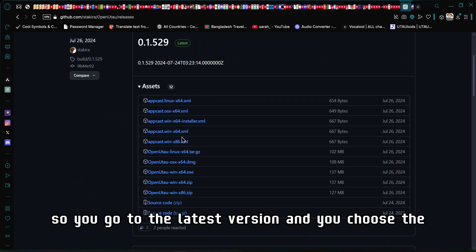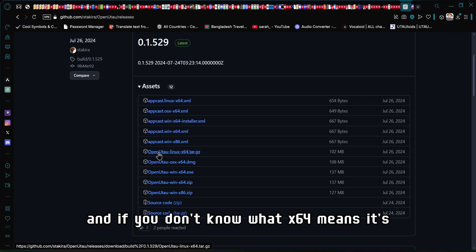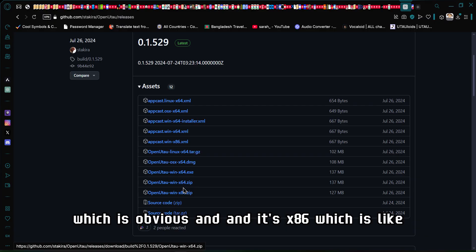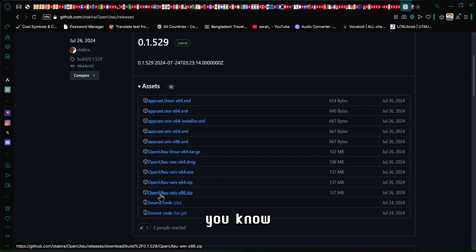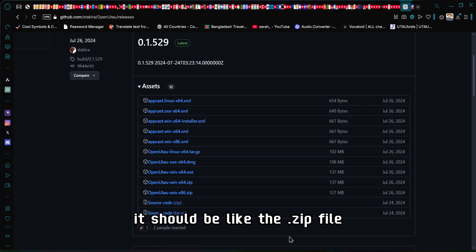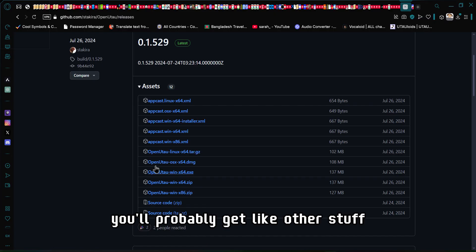Go to the latest version and choose your download. If you don't know what X64 means, it's the 64-bit version, which is the standard. X86 is 32-bit. If you're using Windows, it should be the .zip file. If you're using Mac or Linux or others, you'll probably get other file types.